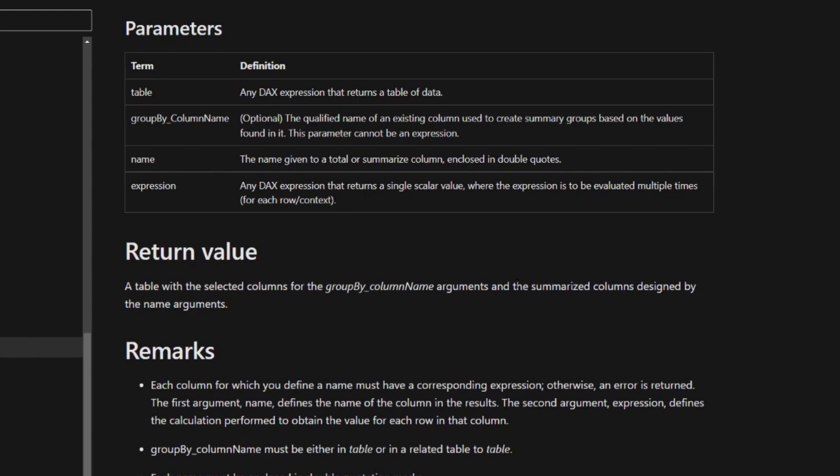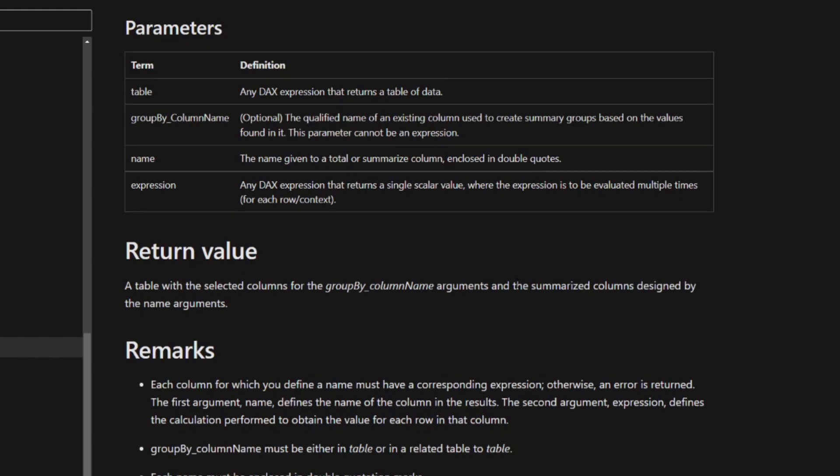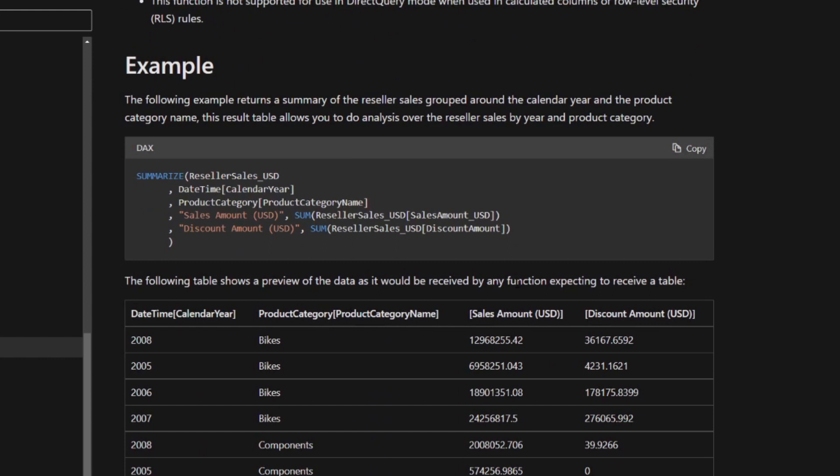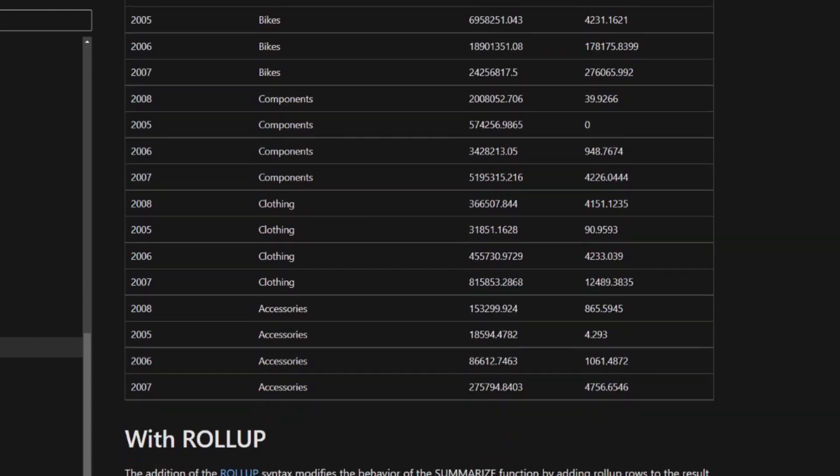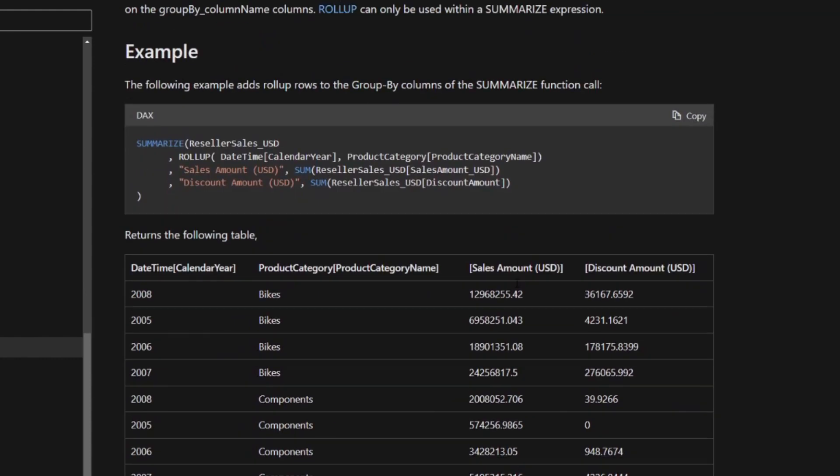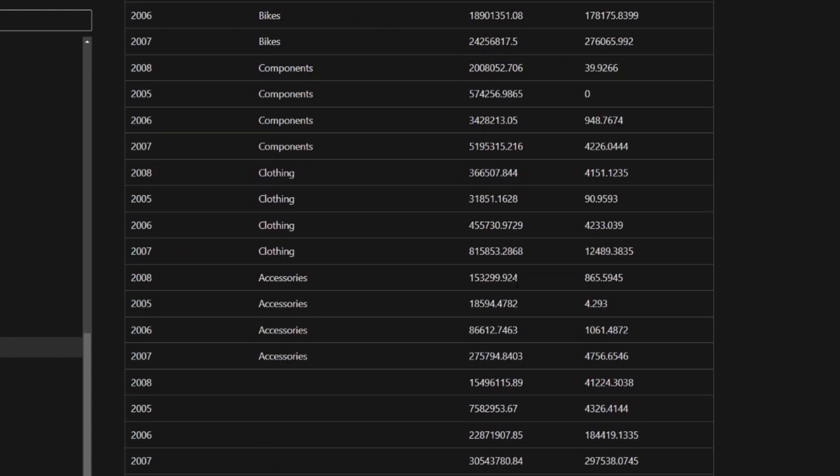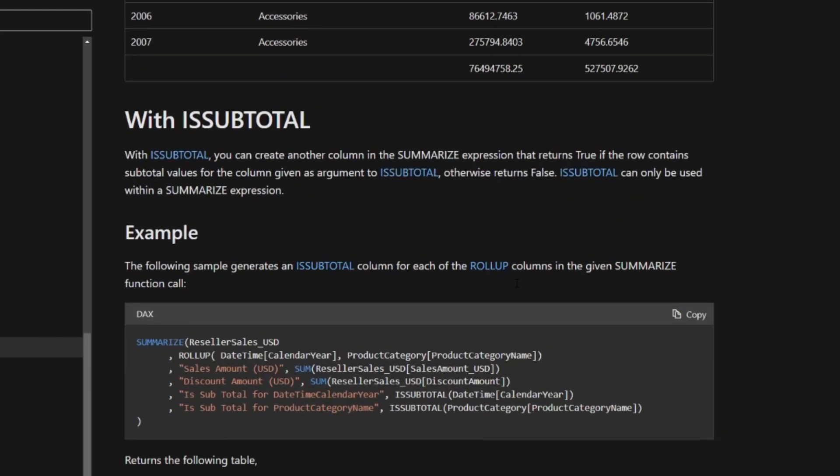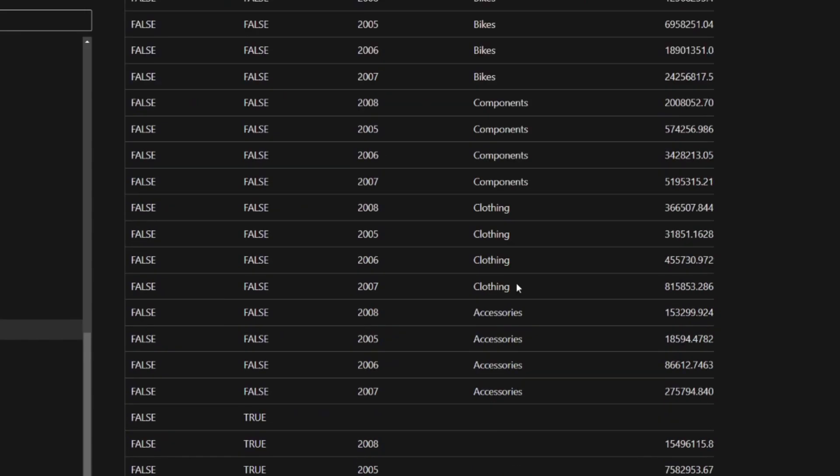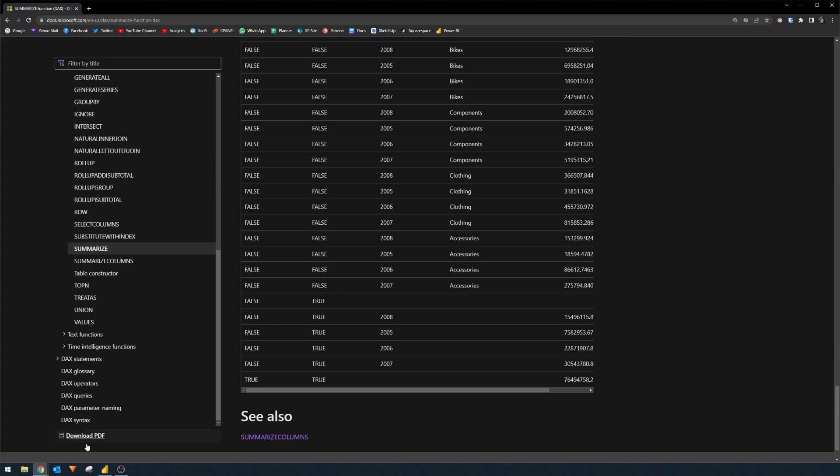And because this function returns a table, you can't just use it by itself in a calculated column, for example, you'll need to summarize it. So for now, we'll use it to create our virtual table. There are a couple of examples here of how you can use summarize. So I'll leave a link in the description box below if you want to check them out. But we'll go through a couple of examples just to show you what else you can do, and how you can work on it in your own context.